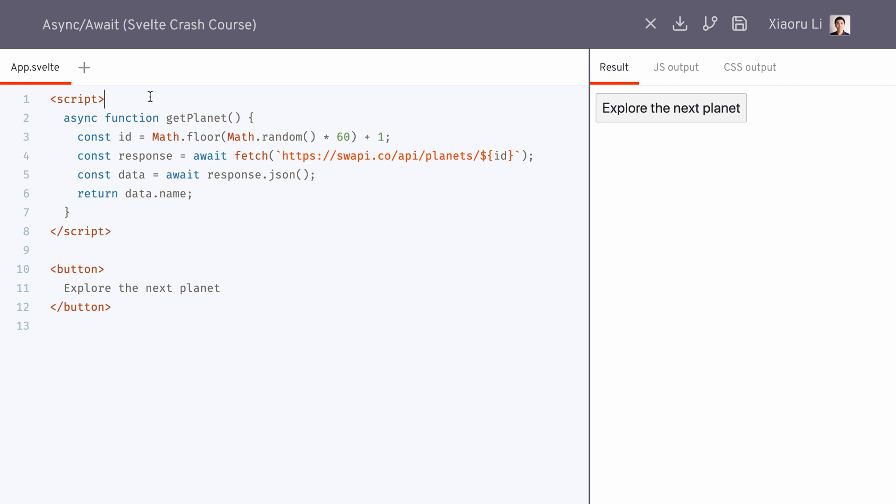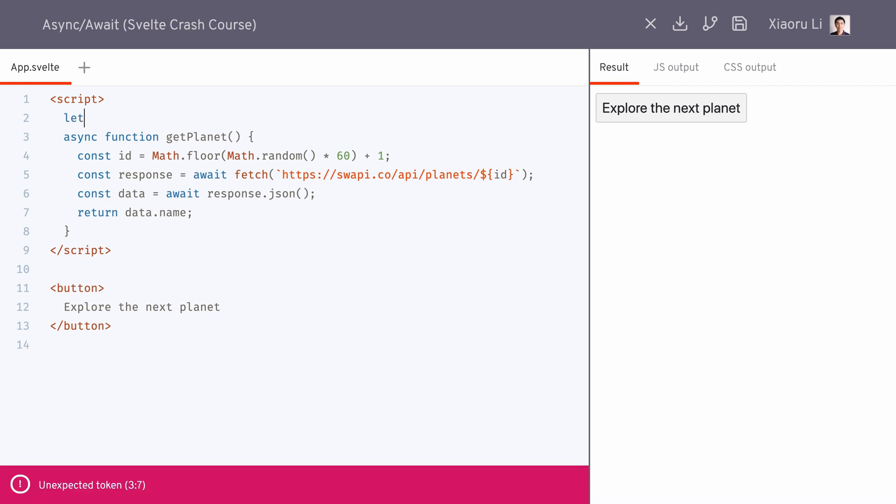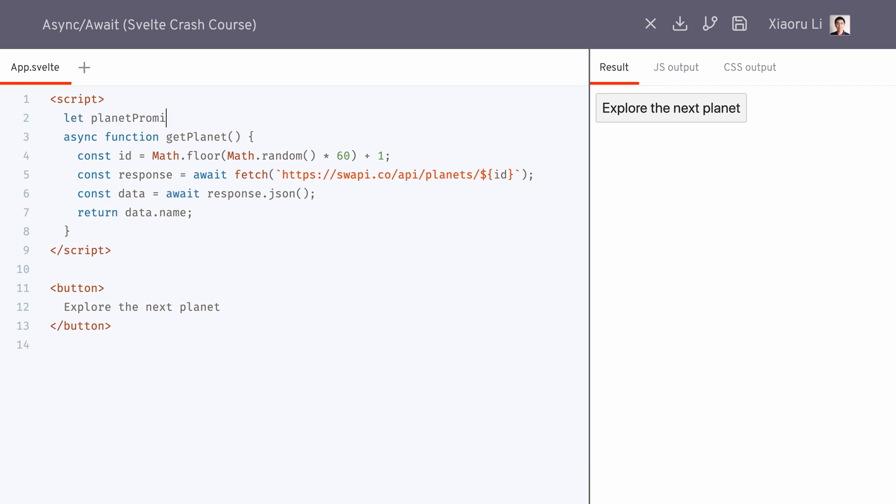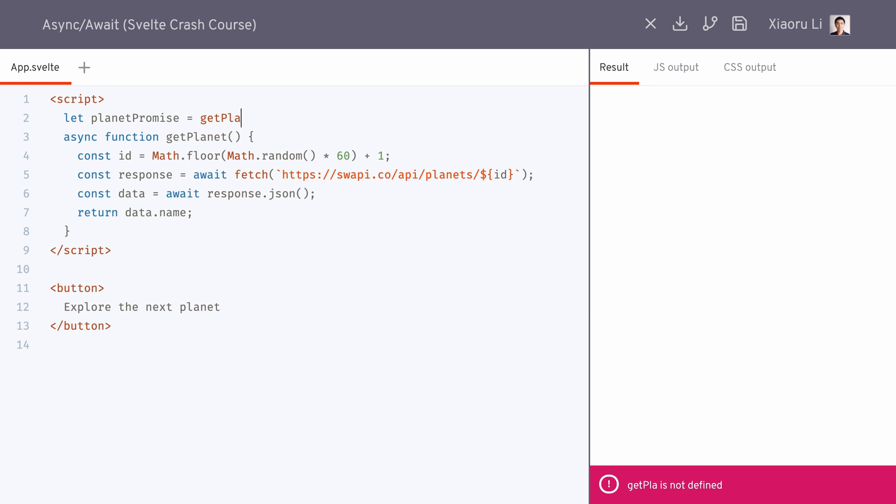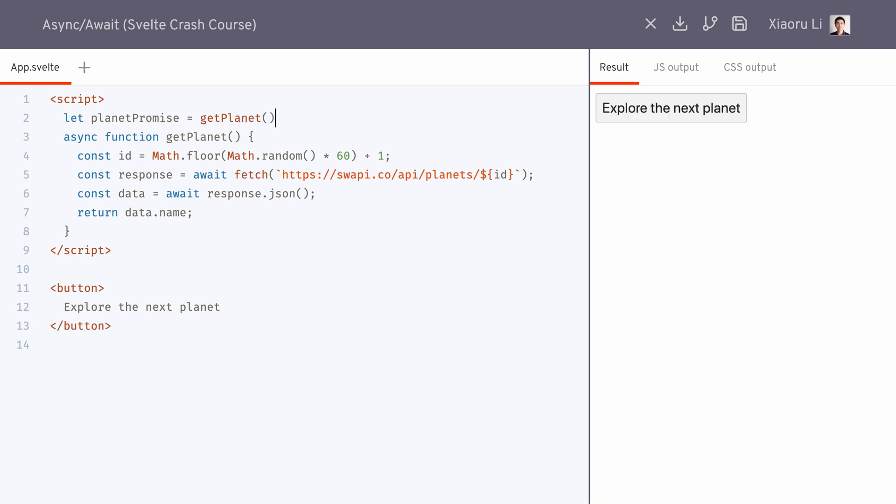Here we need to create a variable for the promise, because we need to handle the awaiting and resolving in the template section.